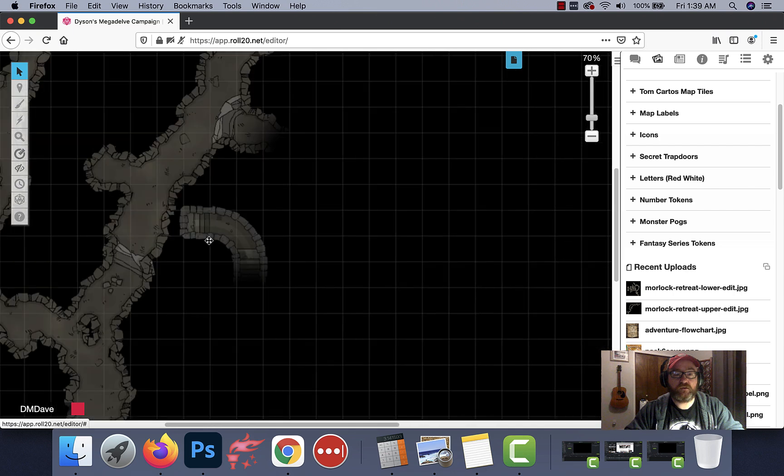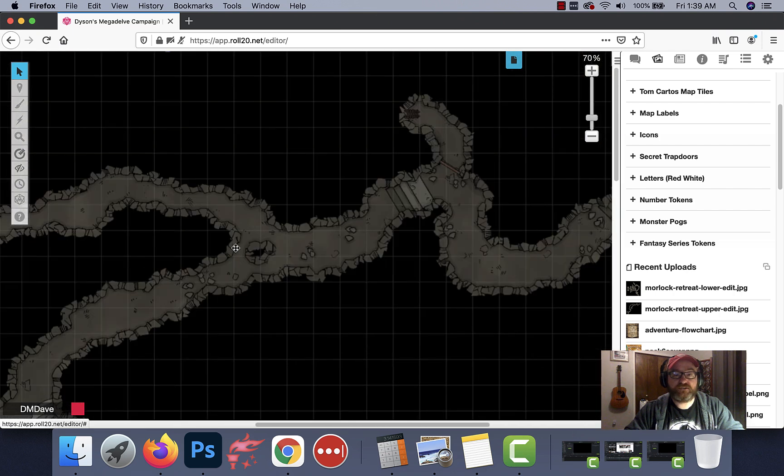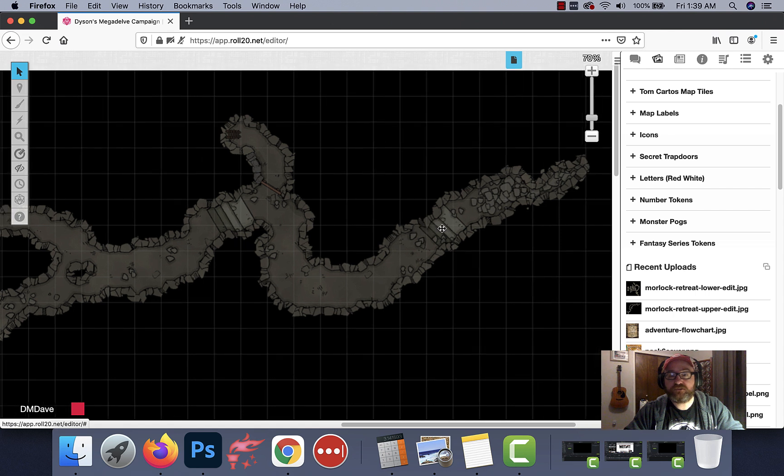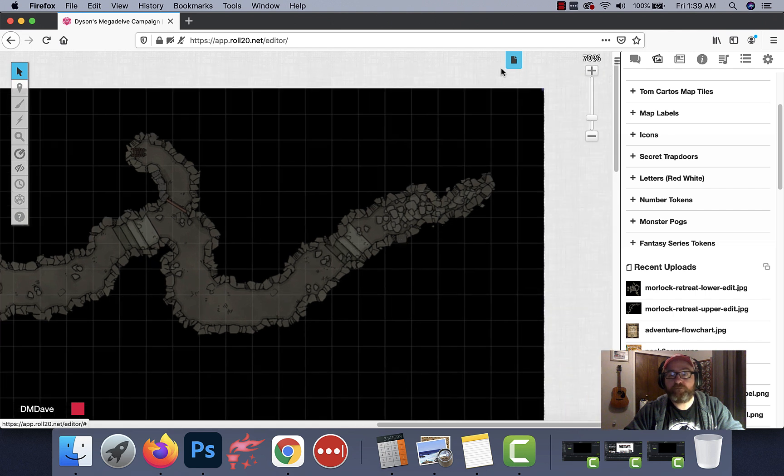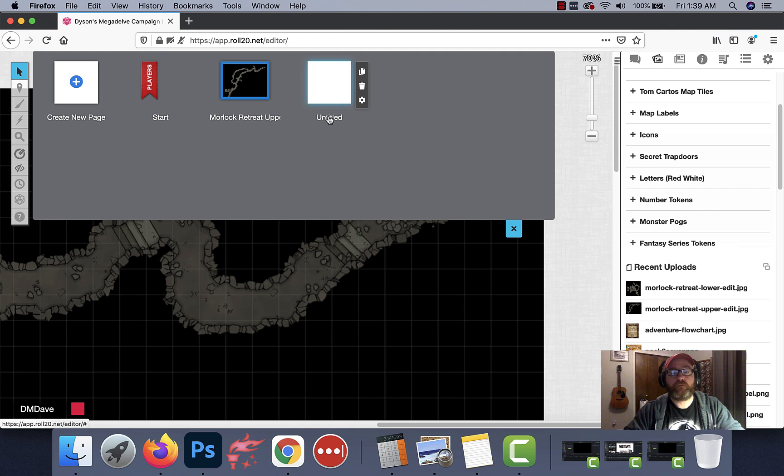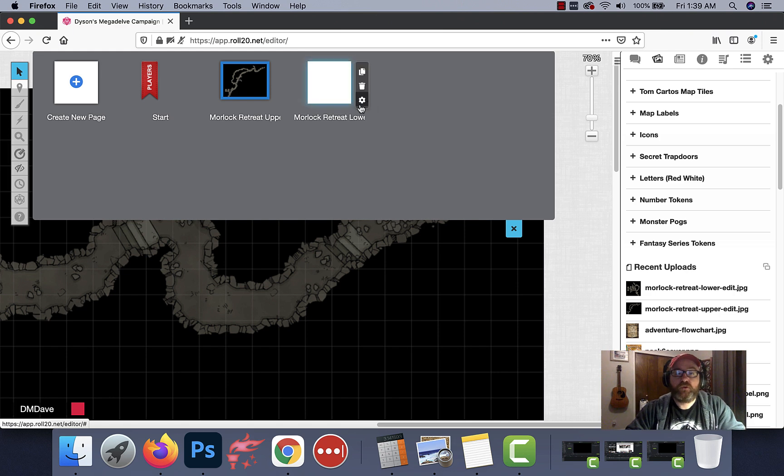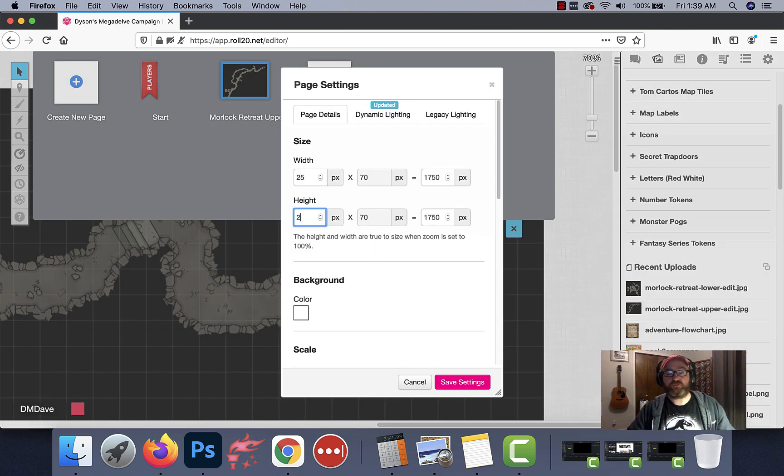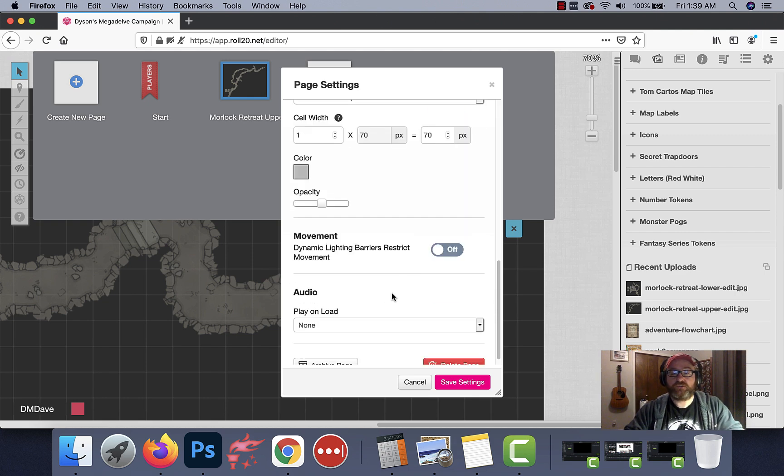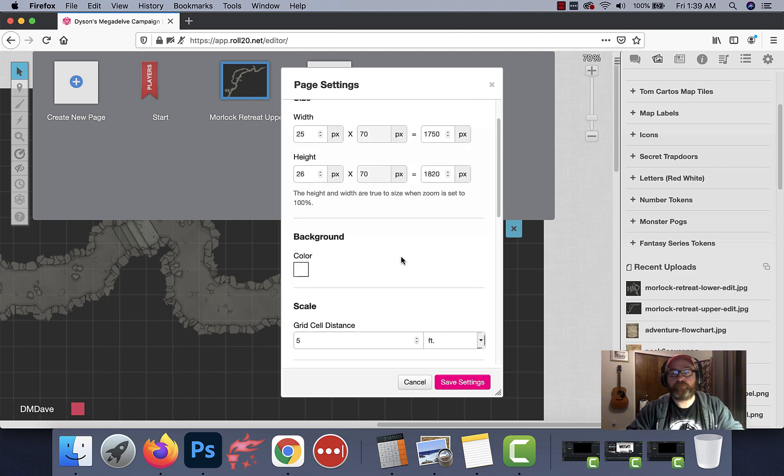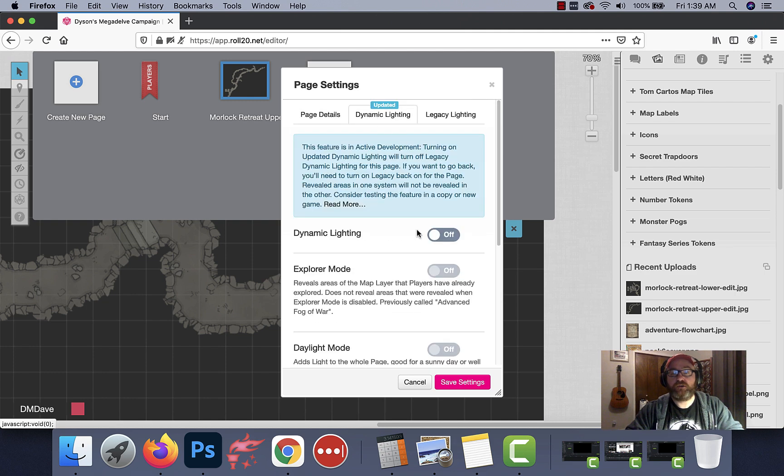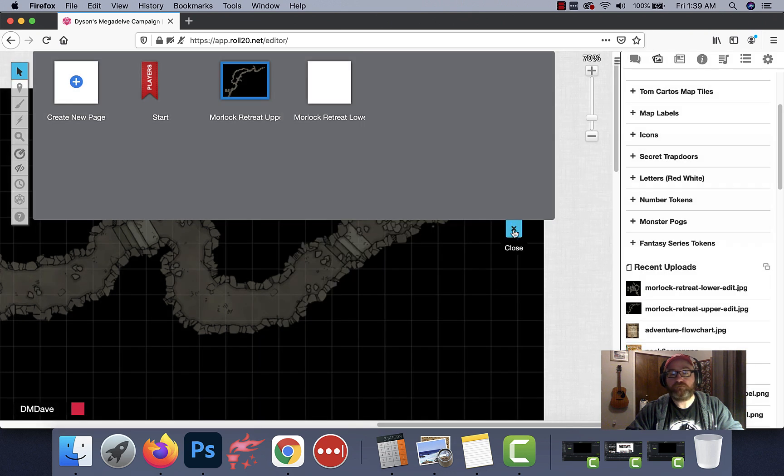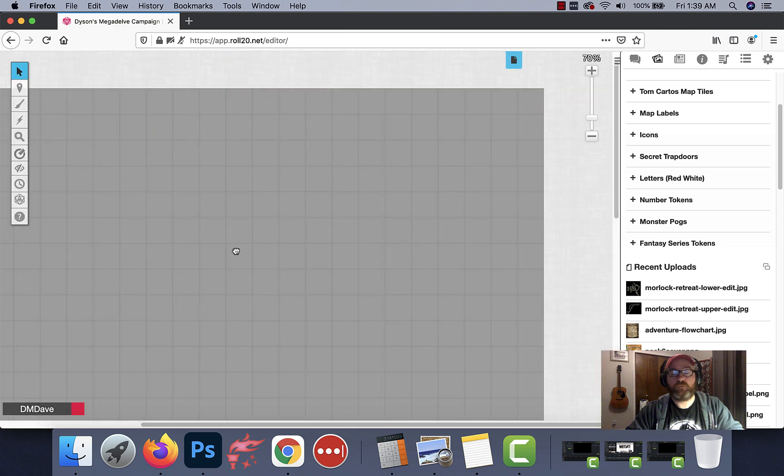Click over to units because remember we wrote down our units and just type in that same number again that you have on your little pad there. So 49 by 38. You can write down the pixels too if you prefer but the units are usually a little bit easier to remember. Make sure we line our image up there. Pow! That's it. Look, we got our little dungeon in place. It's already got a grid for us. Looking pretty darn good so far. Let's go ahead and add our second map. So Morlock, retreat, lower. Alright. Do the same things here. We're gonna adjust our size so it's right. So this one's 25 by 26.